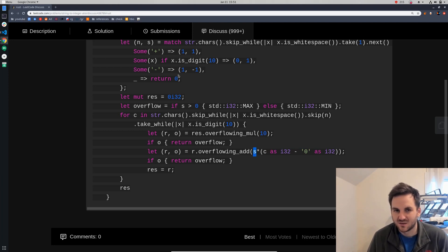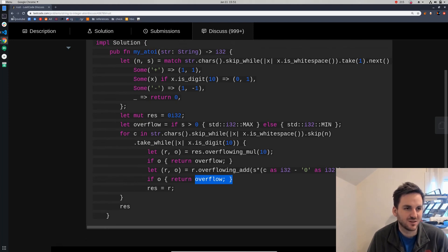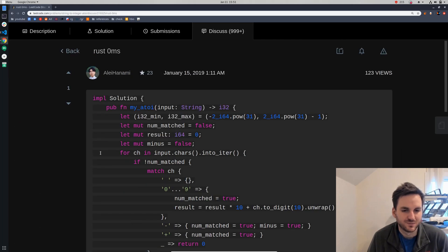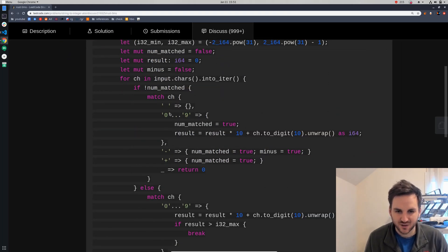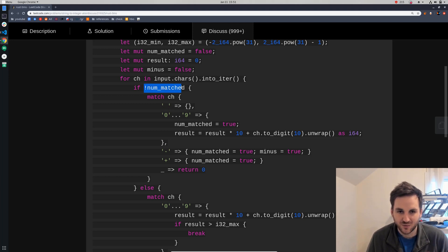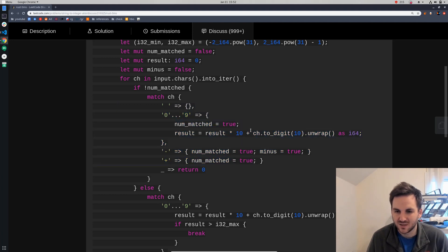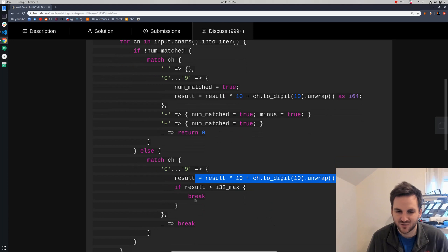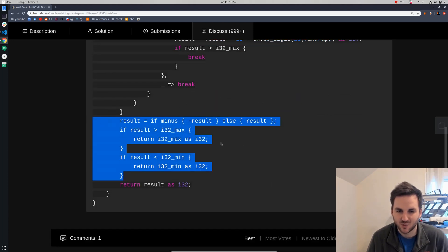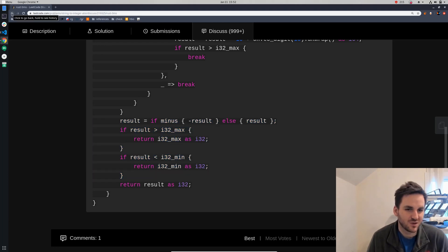He multiplies it by the sign — if it's a negative number he's multiplying by negative — and if he overflows he returns the min or max. Let's look at another one. This guy iterates through the characters, skipping all the white space. He uses a 'nummatched' flag saying he hasn't yet found the number or a plus or minus sign, because after that he wouldn't accept a plus, minus, or white space — only numbers. Once he finds one, he sets nummatched to true, then shifts left and adds the digit. If there was an overflow he returns the min or max i32.